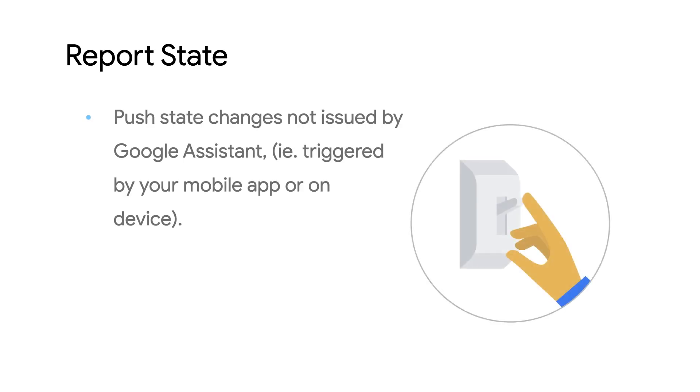Report State also enables developers to push state changes not issued by the Smart Home API, like when a user turns on the TV via remote or uses the device's mobile app to adjust brightness of the lights.